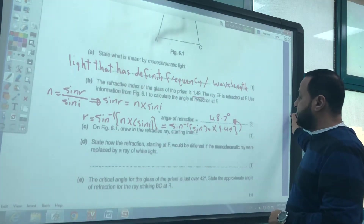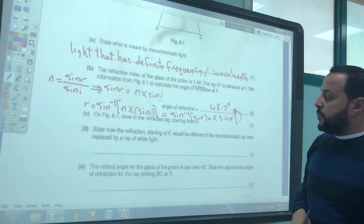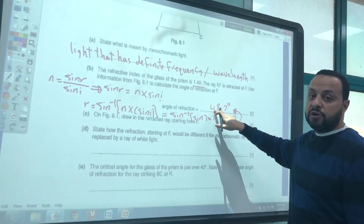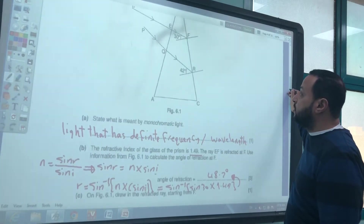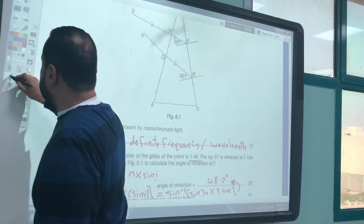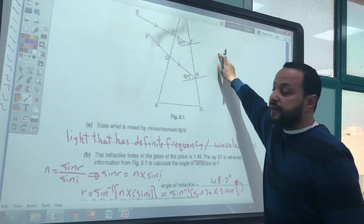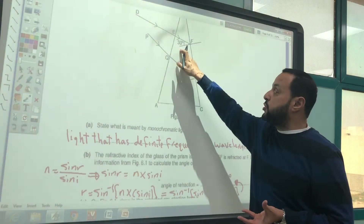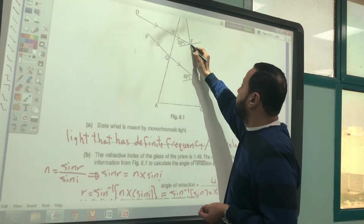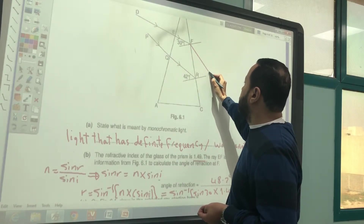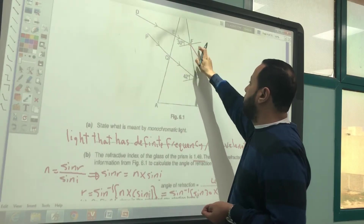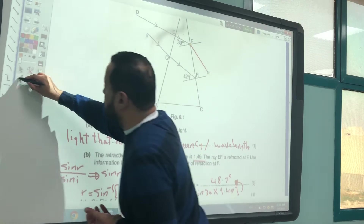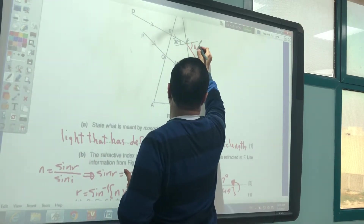On figure 6.1, draw the refracted ray starting at F with the angle of refraction of 48.2°. The light ray will refract away from the normal because it is moving from a denser medium to a rarer medium. The refracted angle of 48.2° should be drawn larger than the angle of incidence.